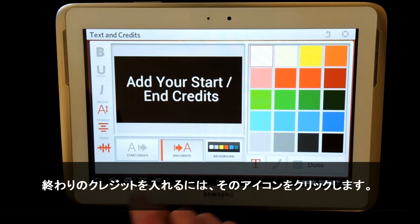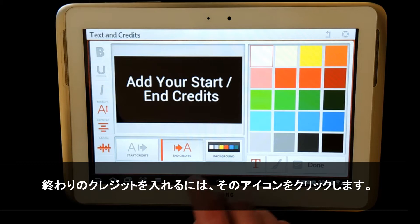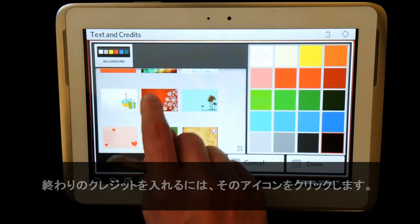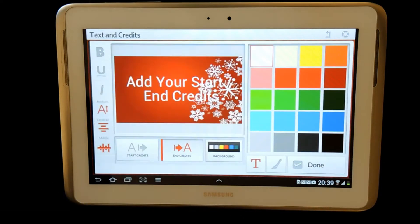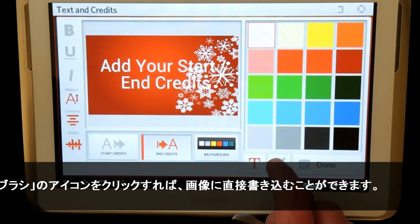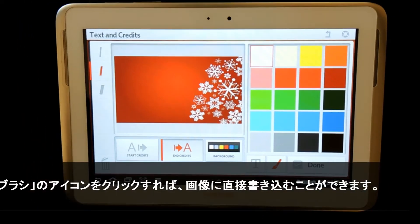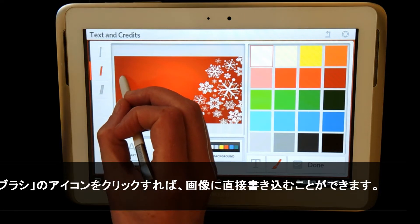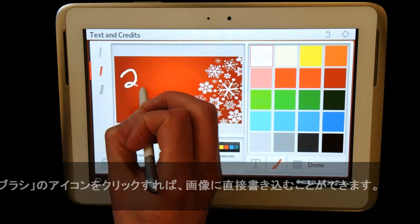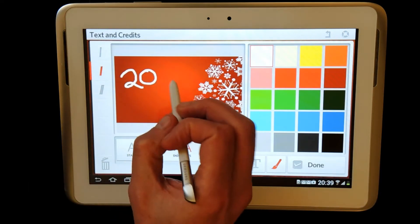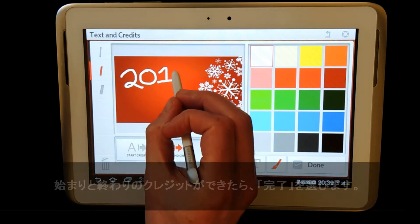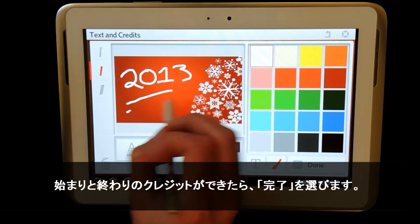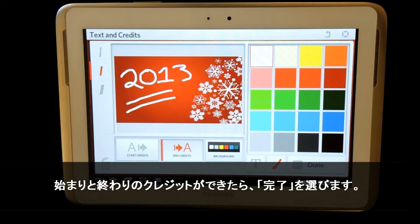To add an end credit, simply click on the end credit icon. By clicking on the brush icon, I can draw directly onto my image. When I am happy with my start and end credits, I simply select done.